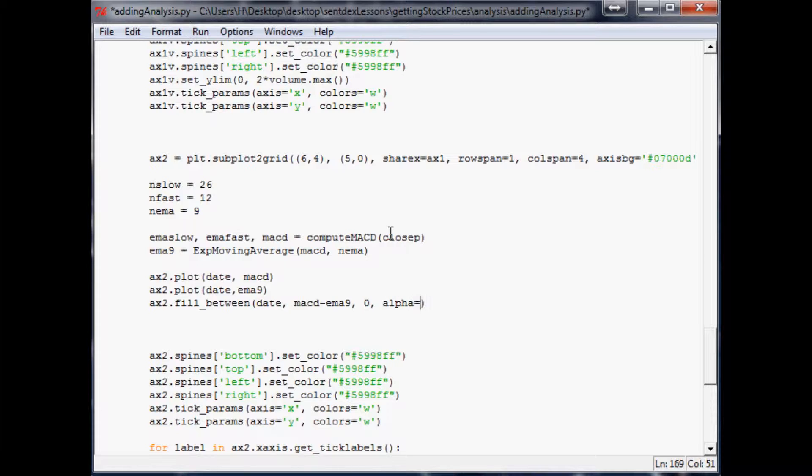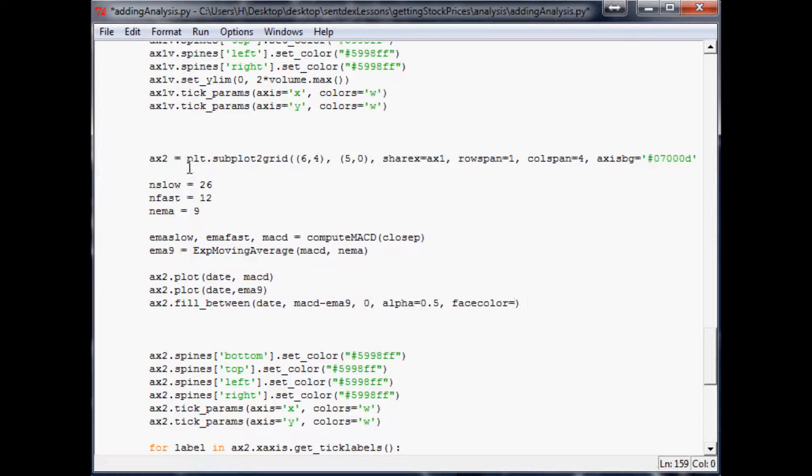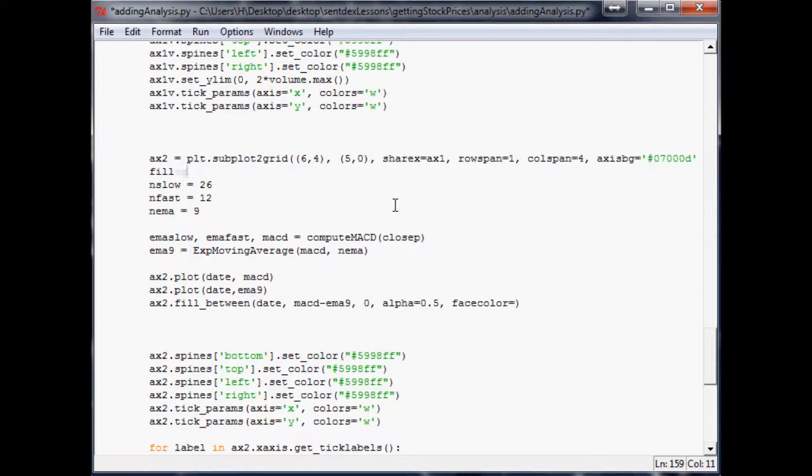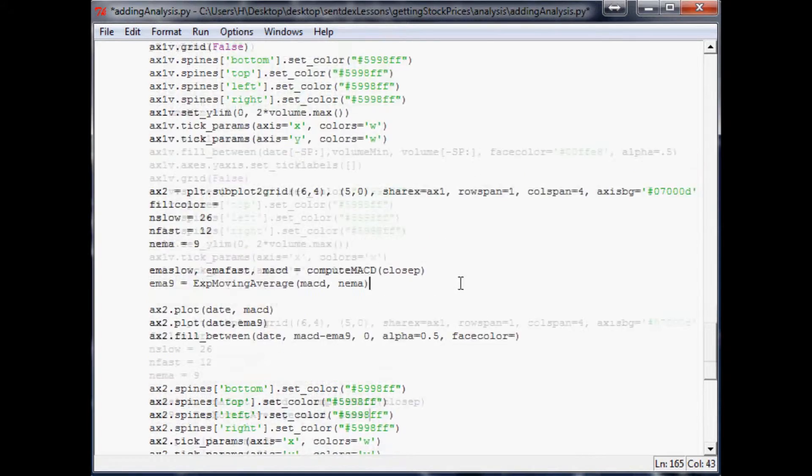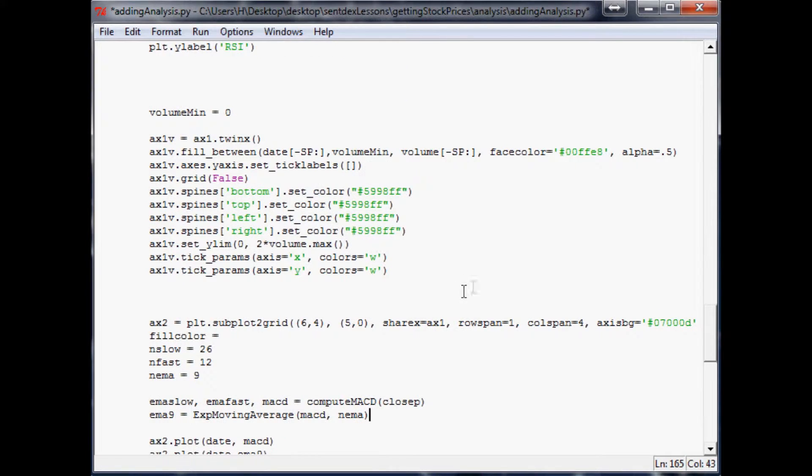Alpha we'll say is 0.5, face color equals... And really we should define a fill color. So let's do that real quick. Fill color equals... Let's take this right here. Same color as volume.